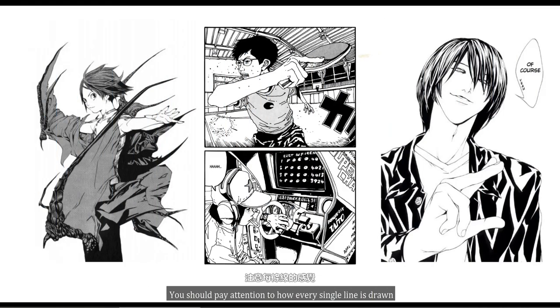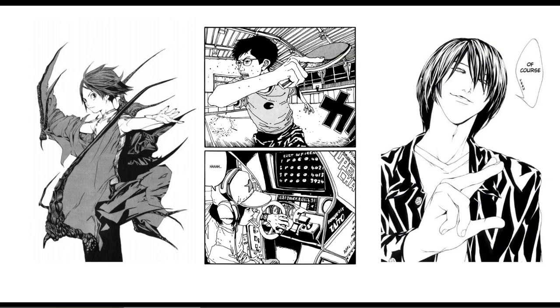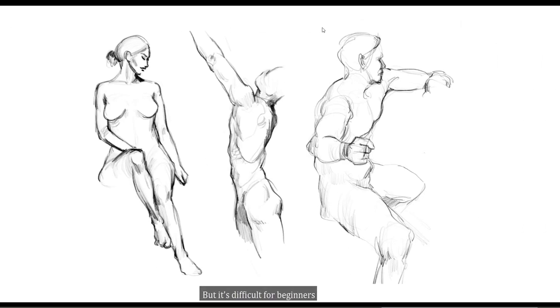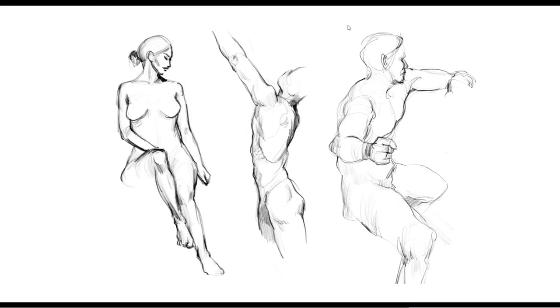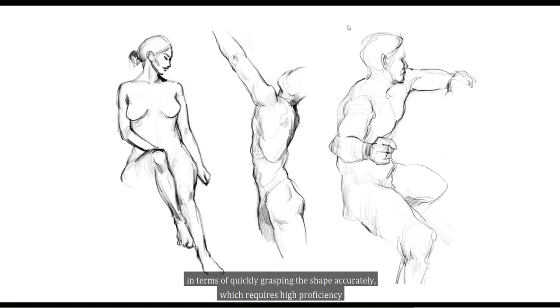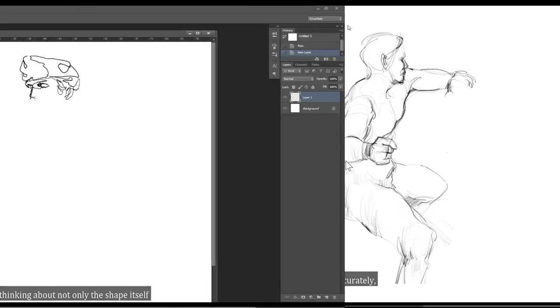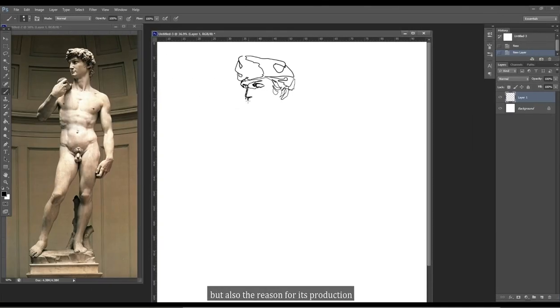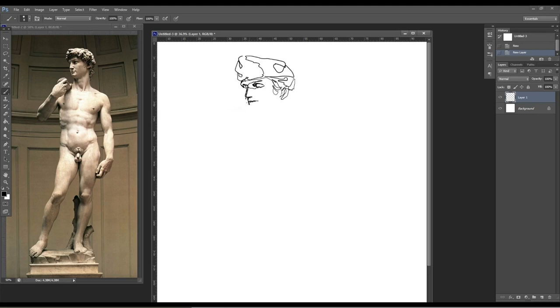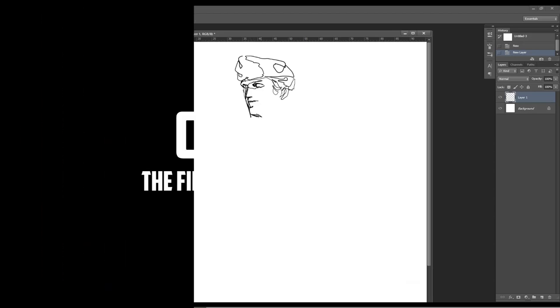He also gives us some warm-up daily exercises that will be quite useful to beginners who wish to improve their lineart quality. Keep in mind that Galliera is an artist that has trained heavily in his lineart skills. So this course is ideal for those who wish to explore their artwork in this direction.